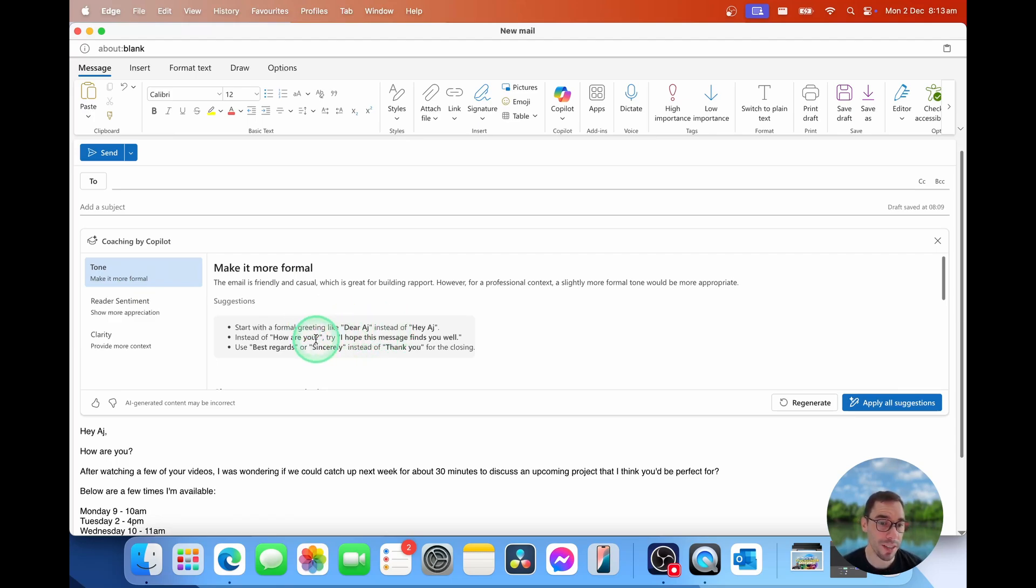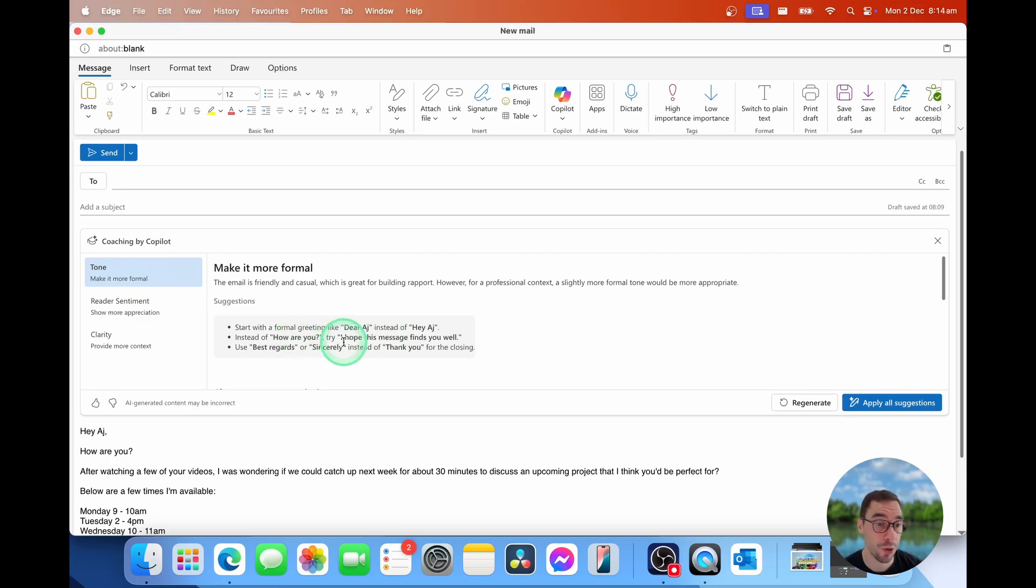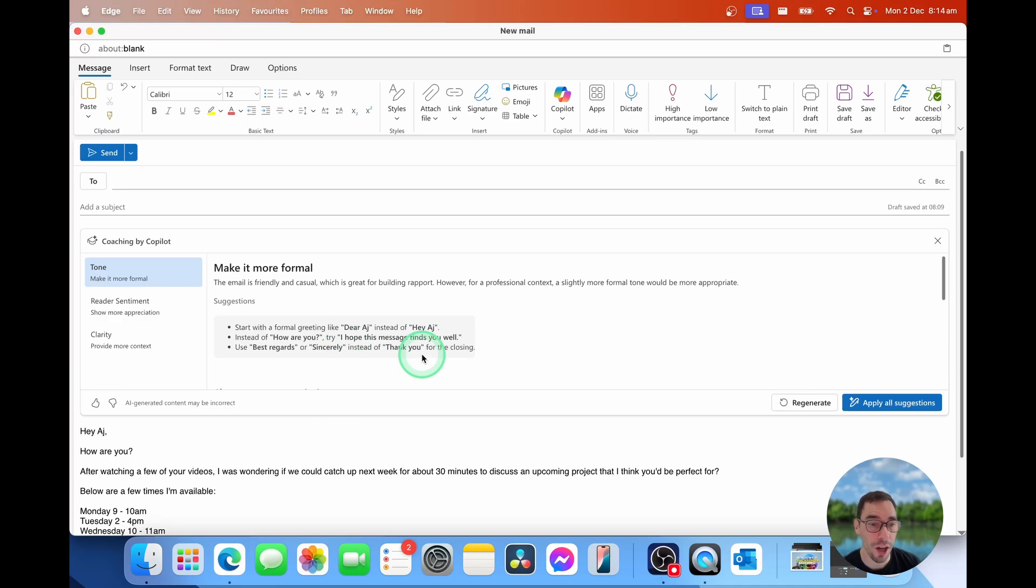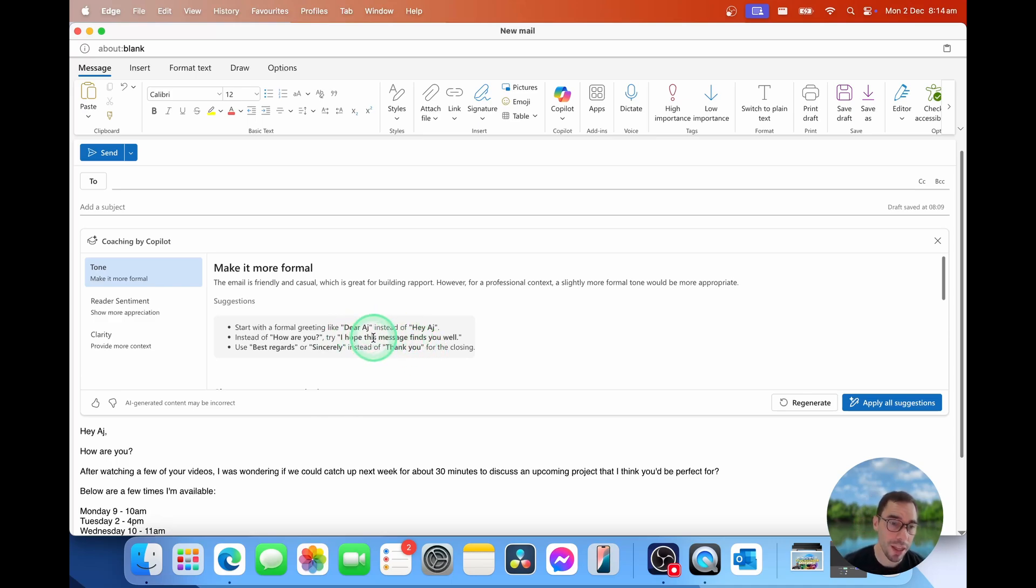It also says instead of writing how are you, maybe write I hope this message finds you well. And to sign off, instead of writing thank you, you can say best regards or sincerely. I actually just like signing off with a thank you, but I do think these other suggestions of dear and I hope this message finds you well, they're actually quite nice. It makes it a little bit more professional.